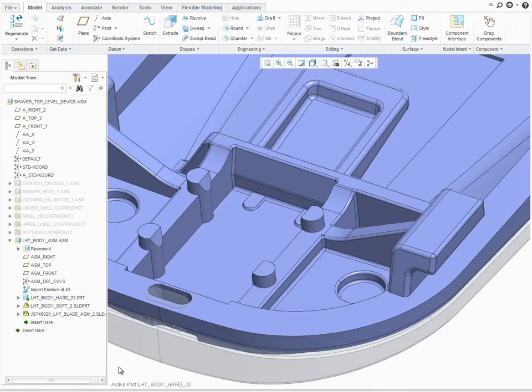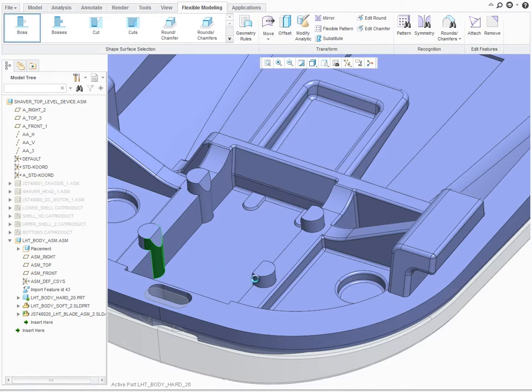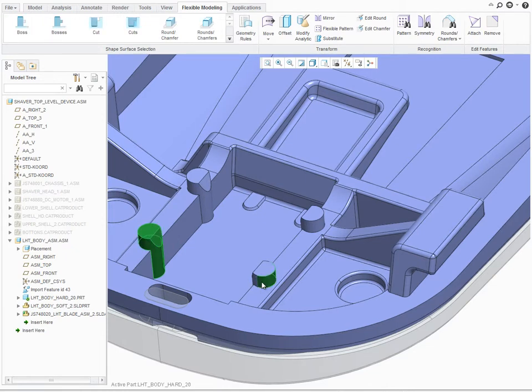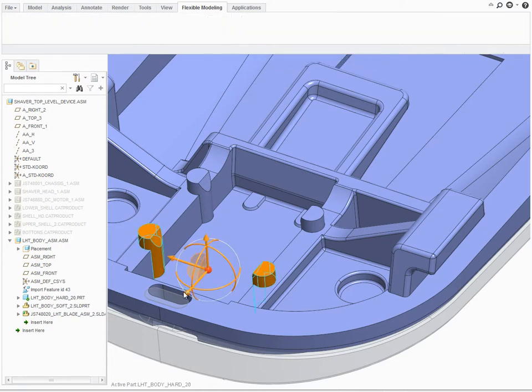After converting the necessary components, PTC Creo can still maintain a link to the original non-PTC Creo files to retrieve updates based on changes made outside of PTC Creo. Users also have the option to keep the newly created PTC Creo components completely separate from the original source files.